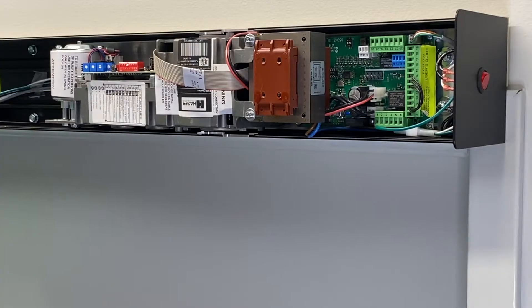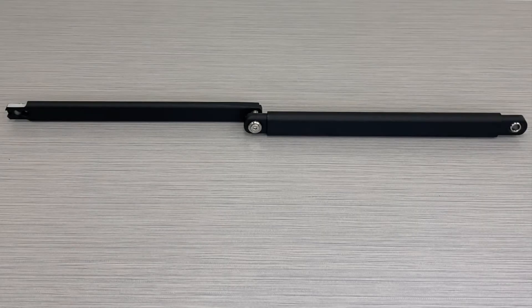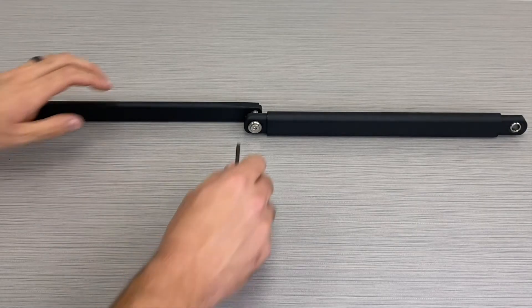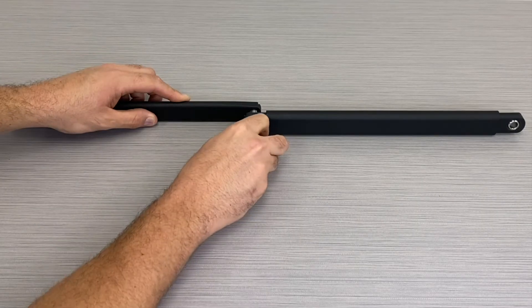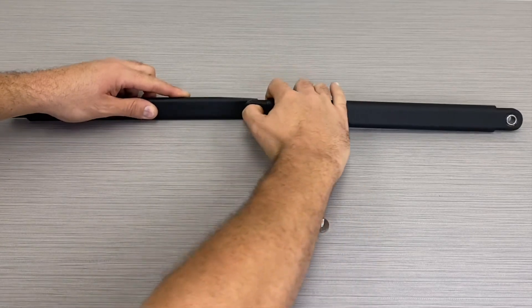The operator is now installed and it is time to prep and install the arm. Disconnect the primary and secondary arms using a 4 millimeter hex wrench.